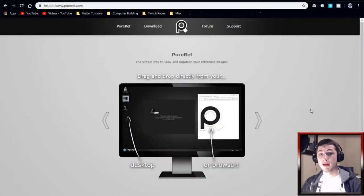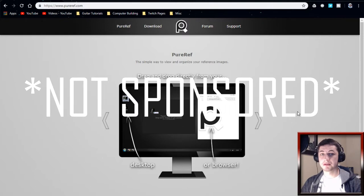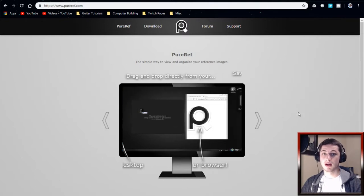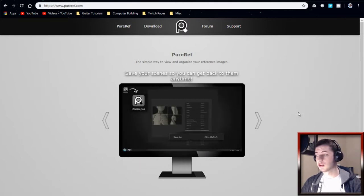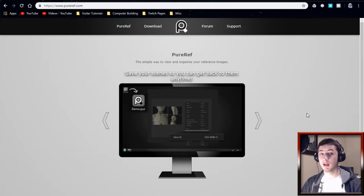Hey guys, what's going on? Today I'm going to be giving a bit of an intro into this program that I use called PureRef. This is not sponsored or anything like that. I just want to show off this program because it's really nifty and it's super useful and I use it all the time.